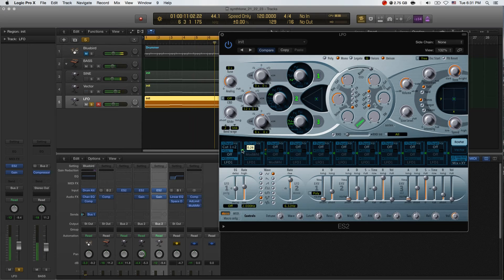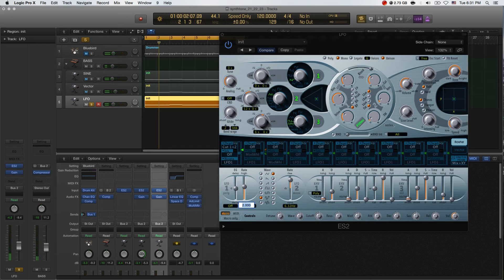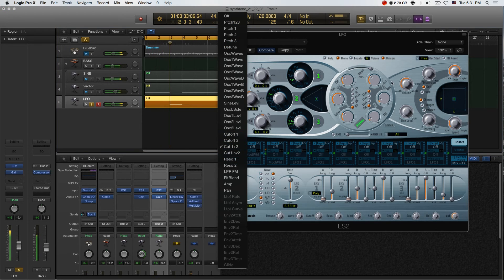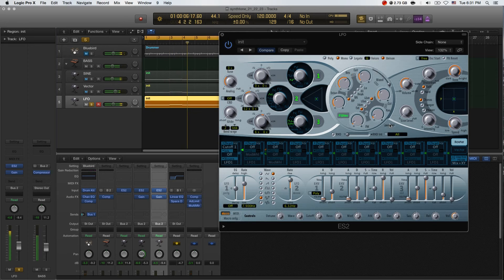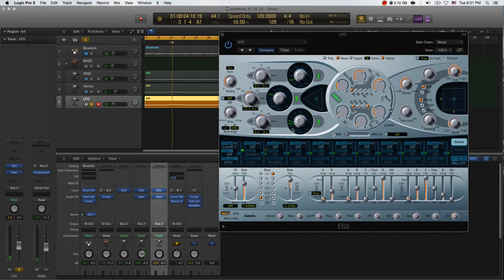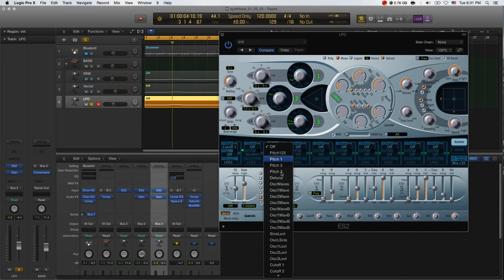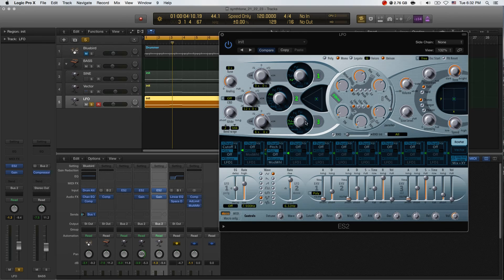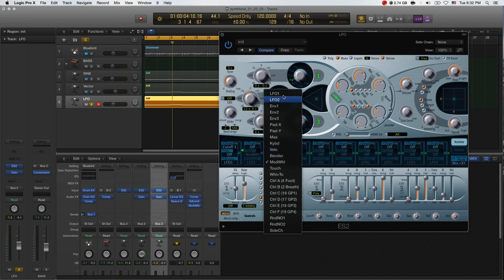The LFO rate values are small. The rate can be set to 4, 16, or 8. We'll use 8 here.